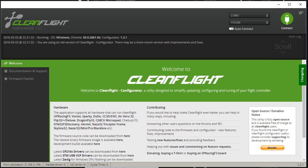I've got a video on how to flash BlackBox firmware to your OpenLog device, a video about where to buy OpenLog devices, a video on how to hook it up, and many videos on how to interpret BlackBox logs. But I'm missing a video on how to actually configure CleanFlight or Betaflight to use BlackBox. So that's what this video is — let's get into it.